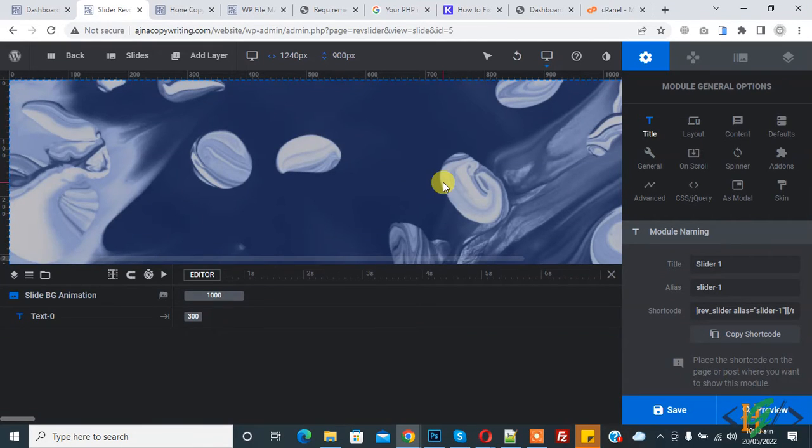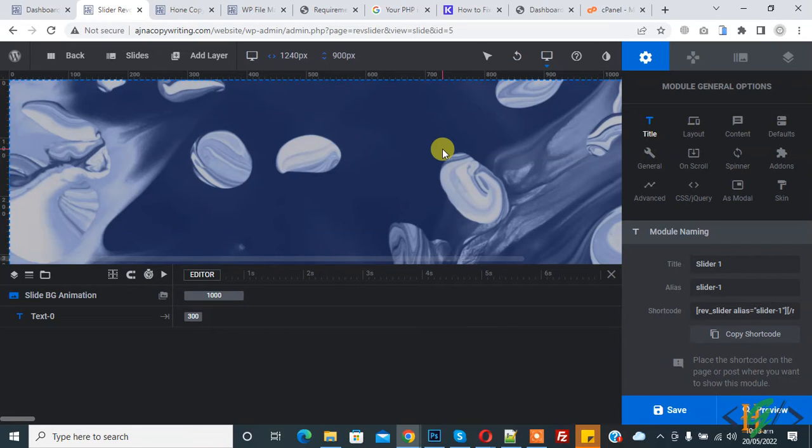Bismillahirrahmanirrahim. Assalamualaikum, my name is Asan and today we are going to change the sizes and dimensions of sliders in Slider Revolution.